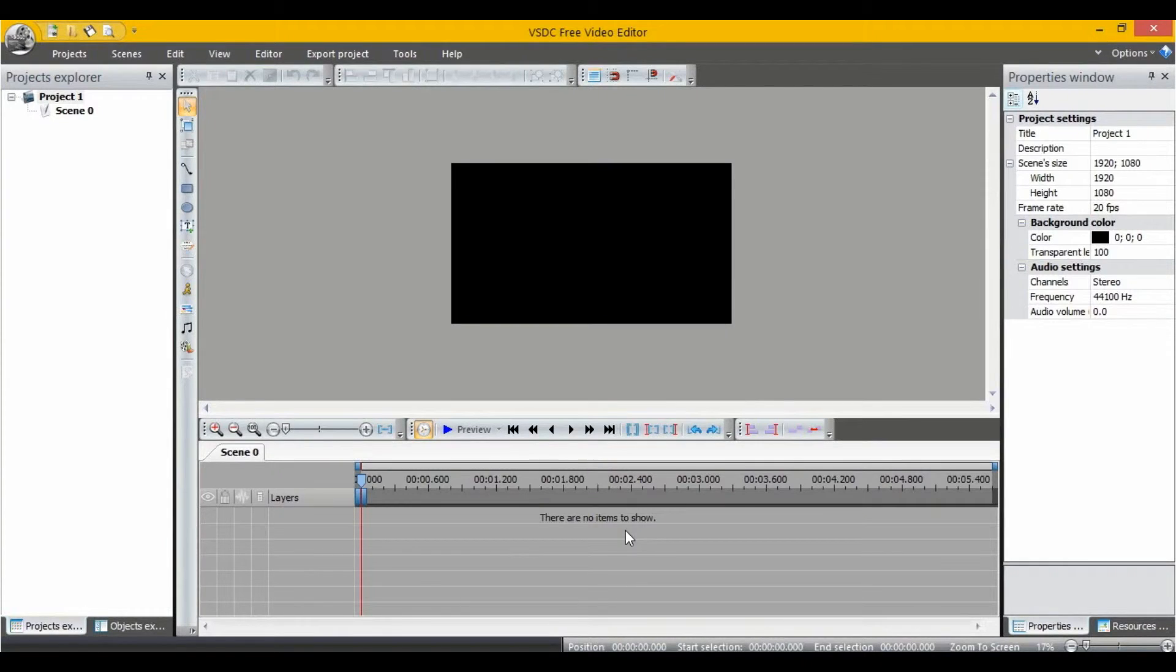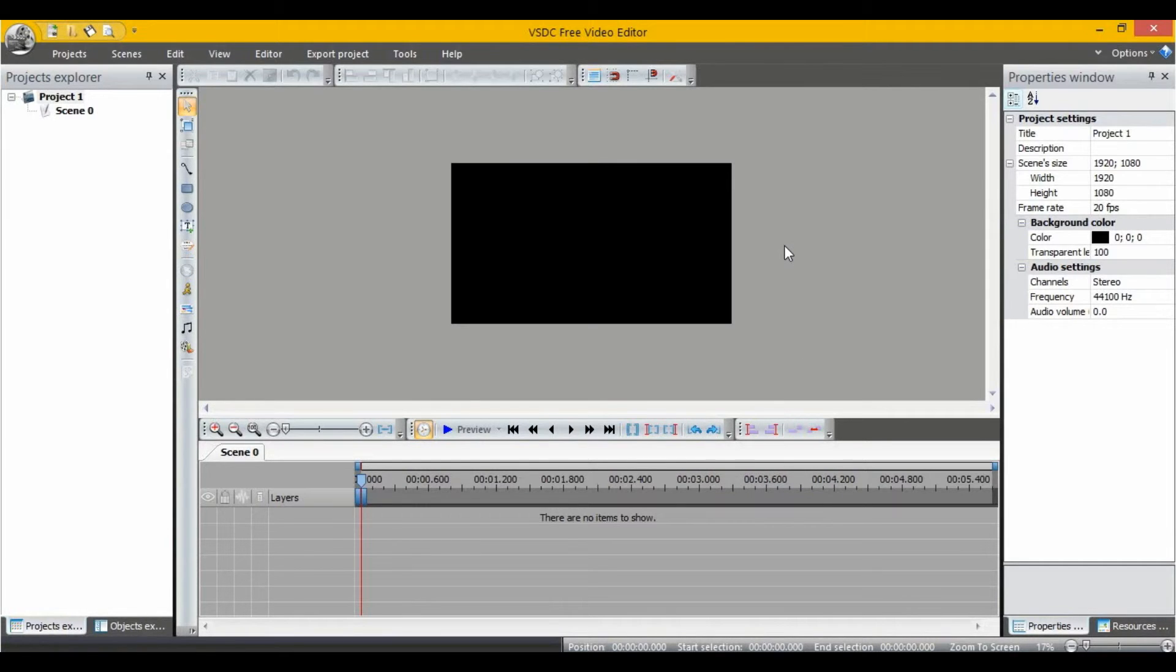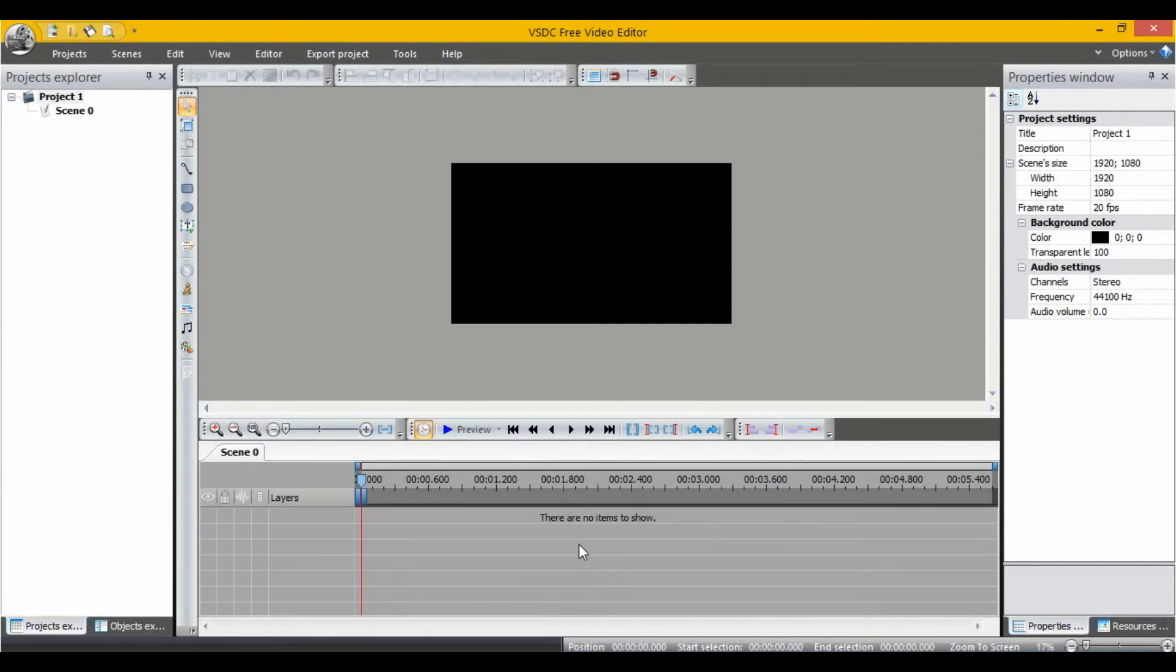In at number 3 is VSDC Free Video Editor. It's quite an advanced video editor, it has lots of features, and it's completely free. However, it can be quite complicated to learn and use. Also, there are some limitations in its features, which is why I've put it as number 3.